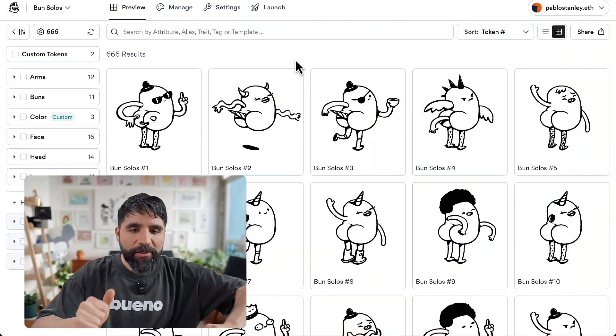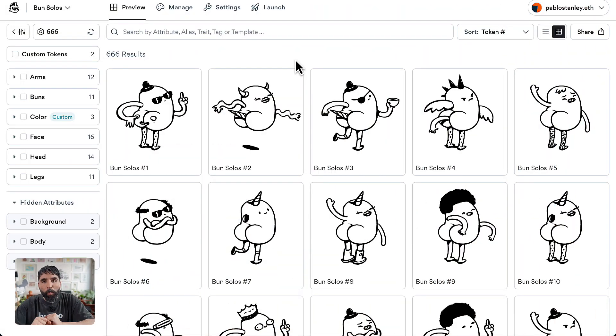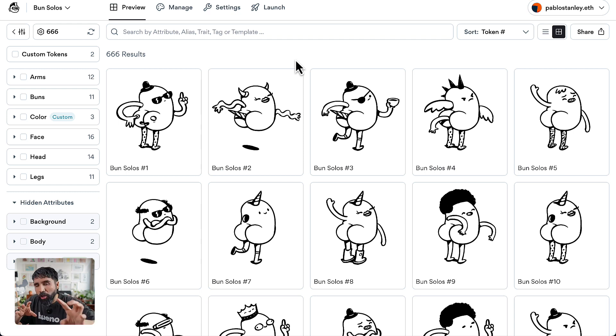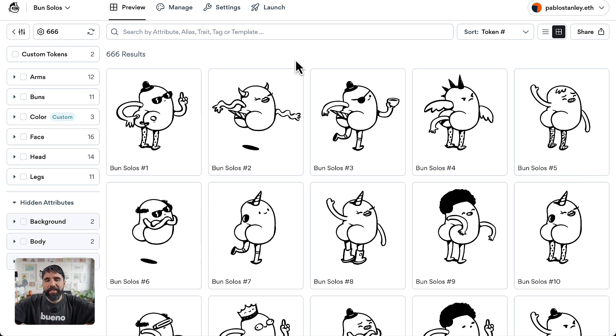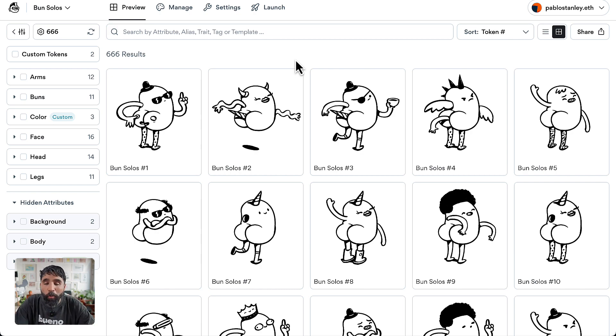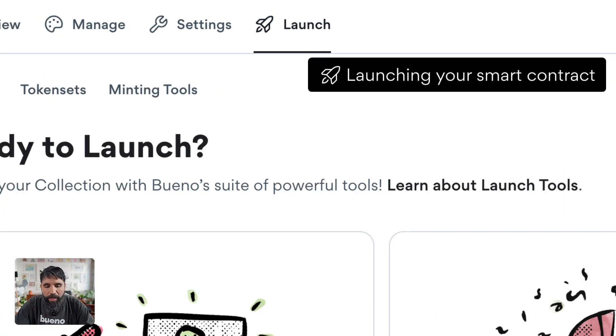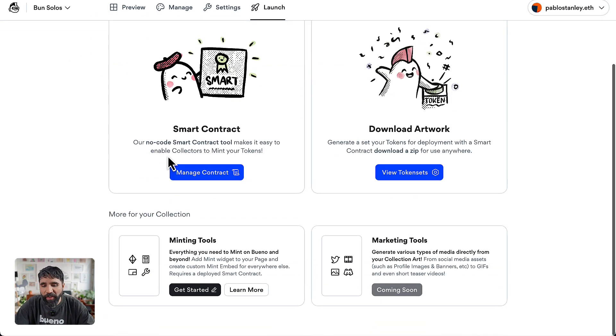Hello and welcome to this course on how to create your generative art collection using Bueno. In this lesson we're going to learn how to deploy your smart contract from zero to the whole thing. Here you are in Bueno — you have your collection ready, all your traits, all your rarity, some custom tokens, everything set up, and now you're ready to launch your collection. To do that, go to the Launch tab.